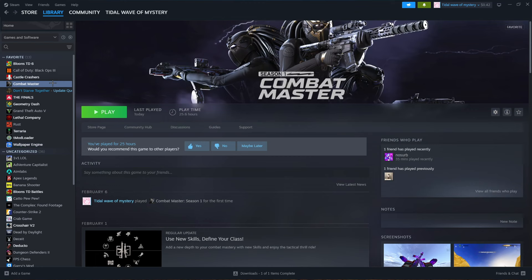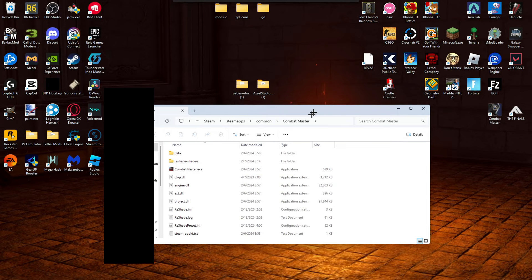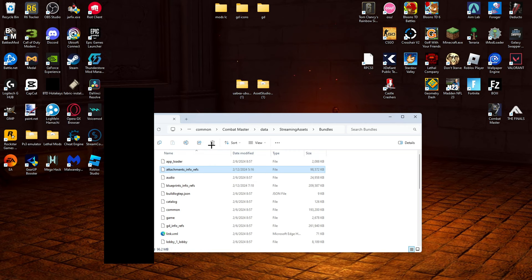So here, what you're going to do, you're going to go to Data, Streaming Assets, Bundles, and this is where you need to be. You need to find this right here. Attachments into refs. This right here is the file that holds all the camos and all their textures.